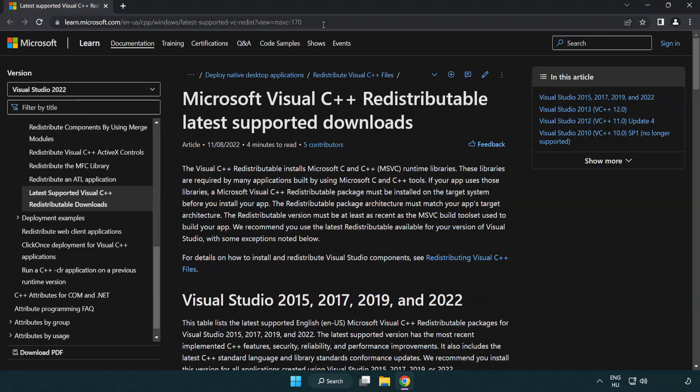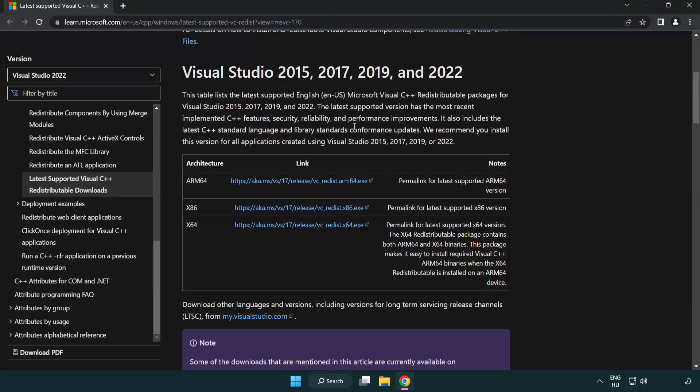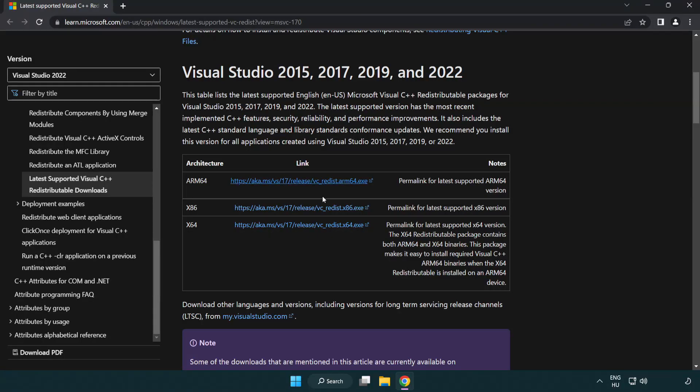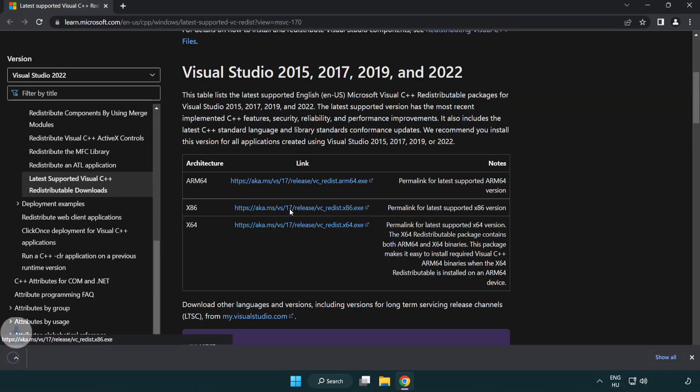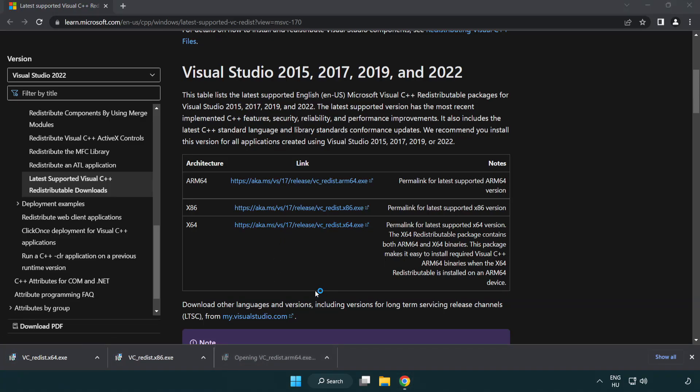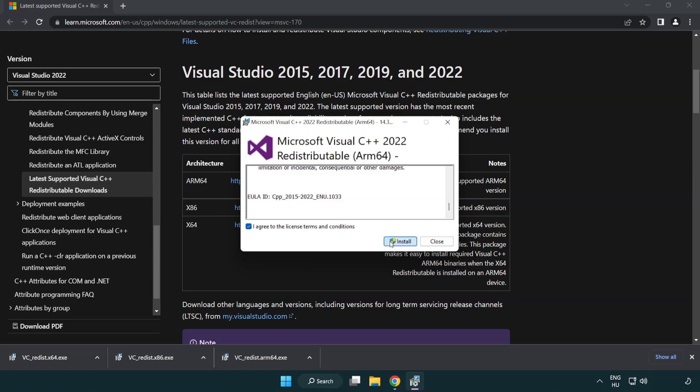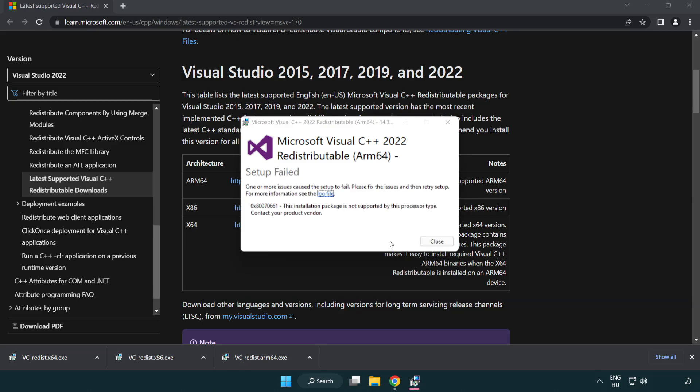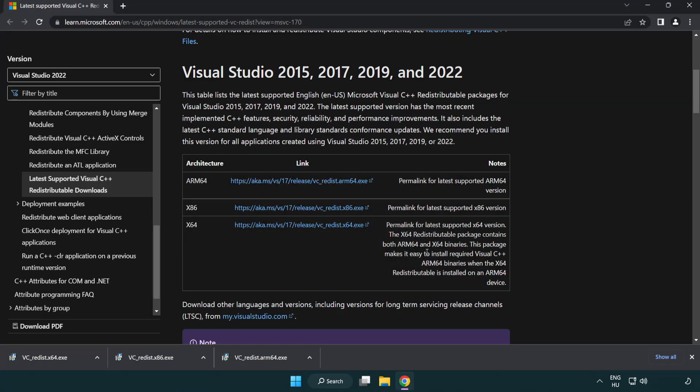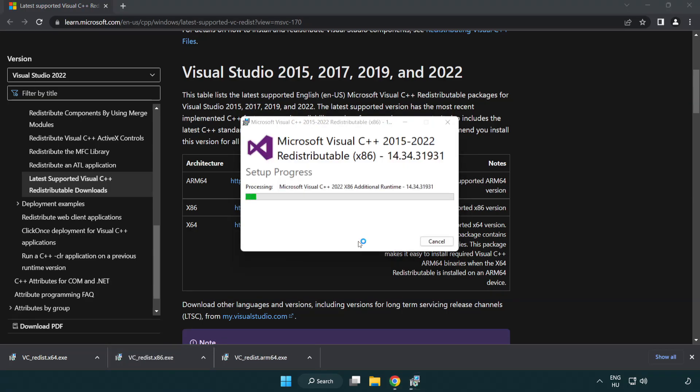Go to the website link in the description. Download three files. Install downloaded file. Click I agree to the license terms and conditions and click install. If it fails to install, no problem. Repeat for the other. If it fails to install, no problem.